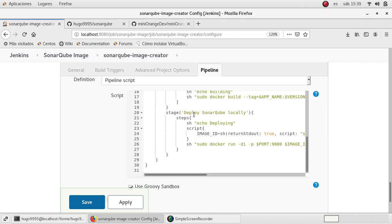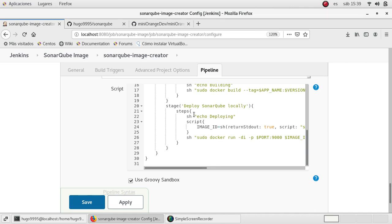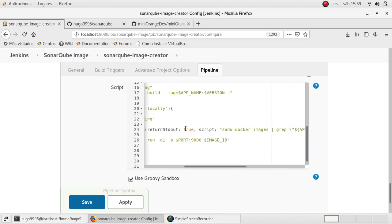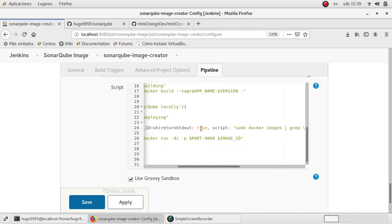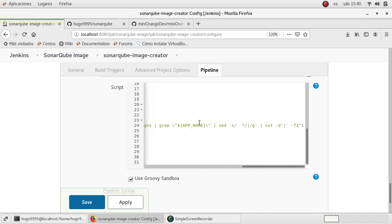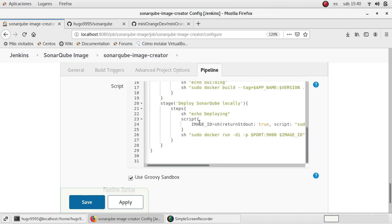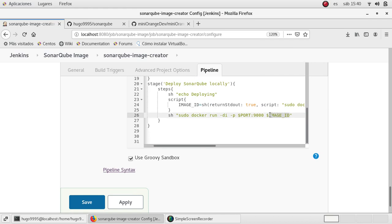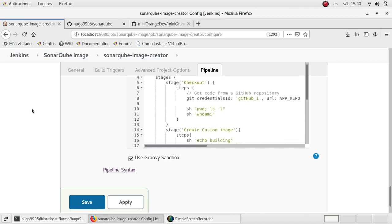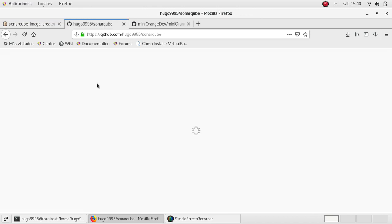Finally, I'm going to deploy SonarQube locally, which means I'm going to start a new SonarQube instance on my localhost. I'm going to retrieve the image ID because when we create a new image with docker build, Docker will assign an ID for that image and I need it to start the application. I'm using a series of Linux commands to get that image ID, and finally I'm going to use that image ID along with the port from the user parameter, and use docker run to start the application.